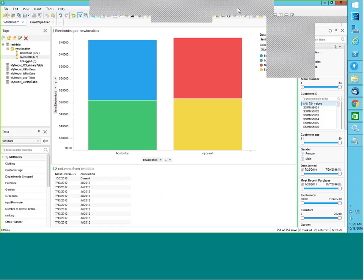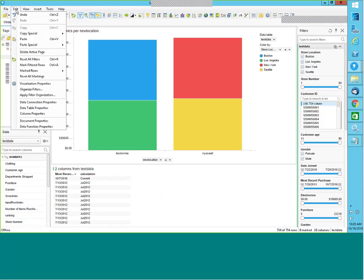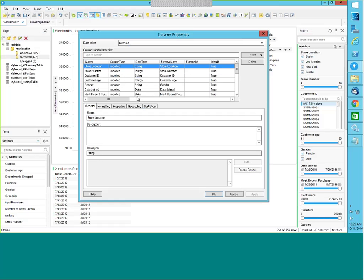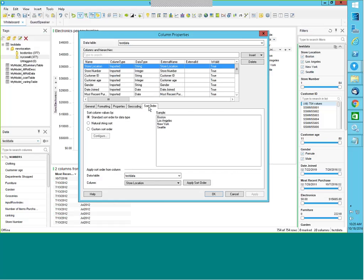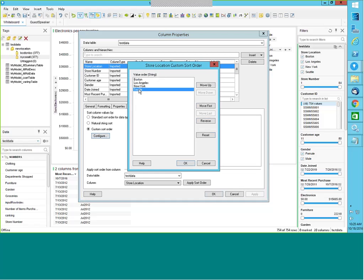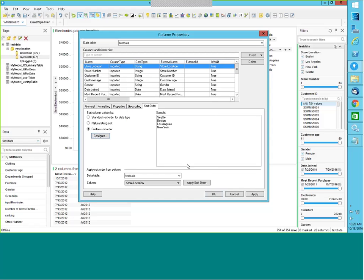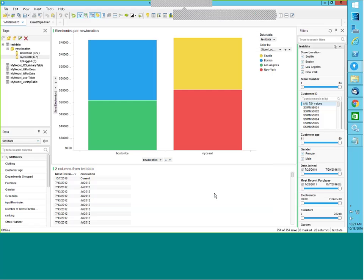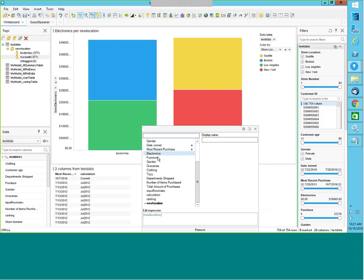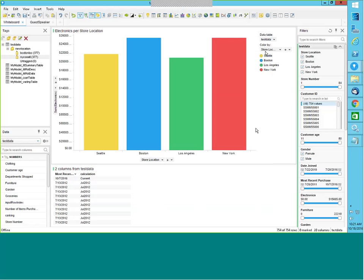I can also show the custom sorting feature. If I go to edit column properties for store location, the default sort order is alphabetical so Boston appears first. I can configure a custom sort order — for example, move Seattle to come first. Every time I create a visualization, Seattle will now appear first. So you can specify which location comes first and which follows.